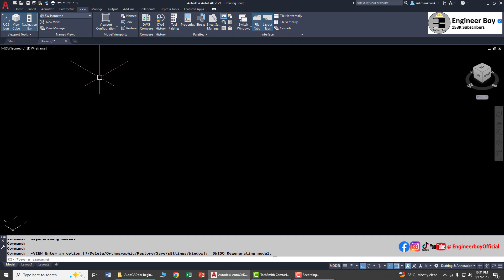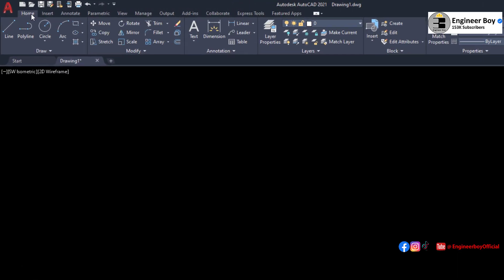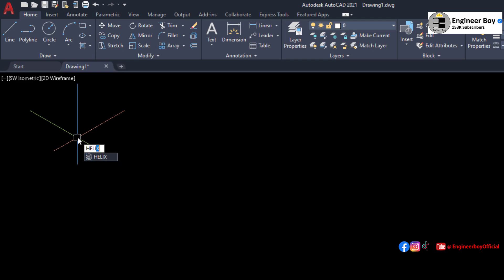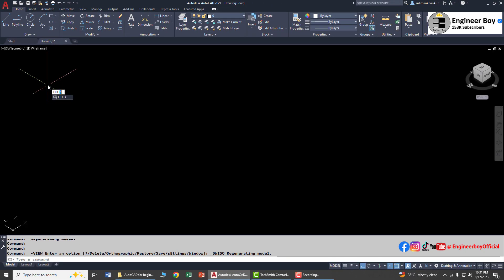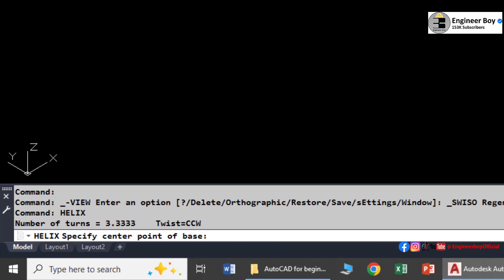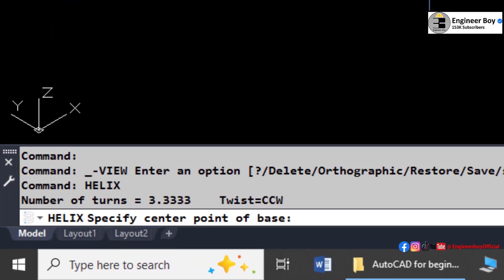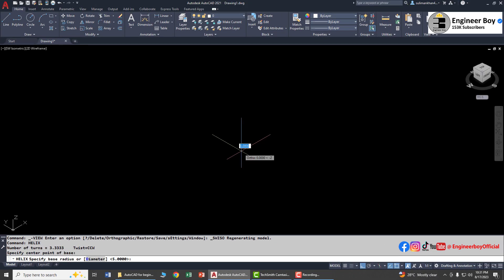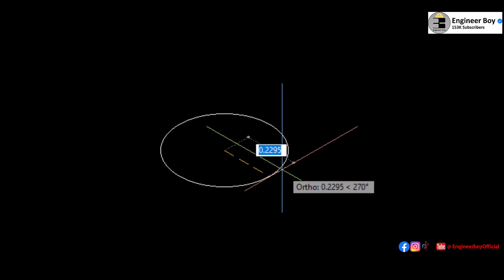Now let's move ahead. You can type H-E-L-I-X or say 'helix' in the command bar, then press Enter. If you don't know what to do, look at the command bar — AutoCAD is asking to specify the center point of the base. Just click anywhere in the working area. Now AutoCAD is asking for the diameter or radius.